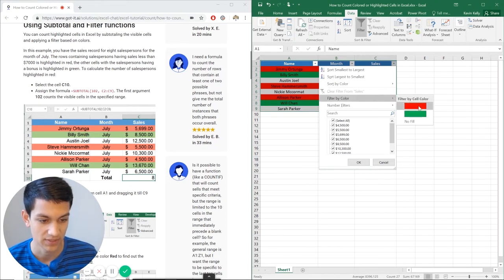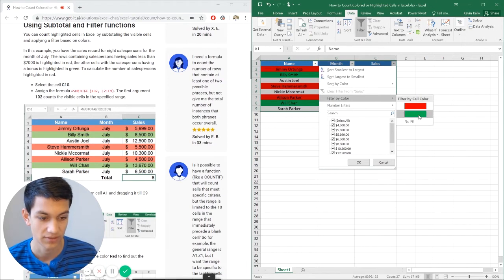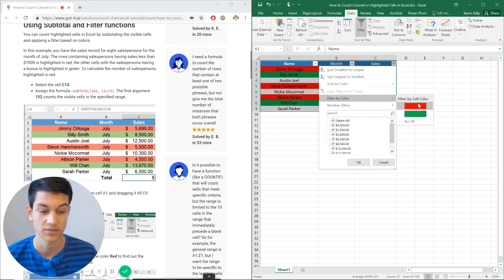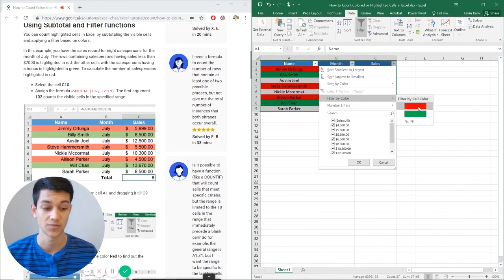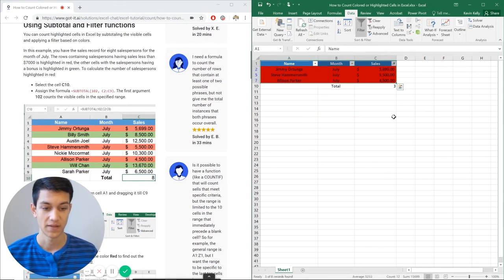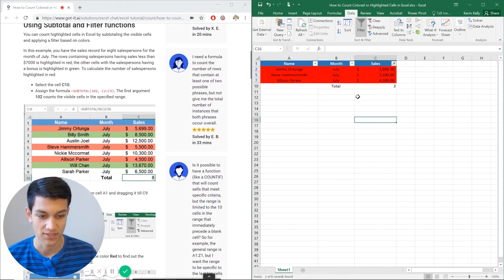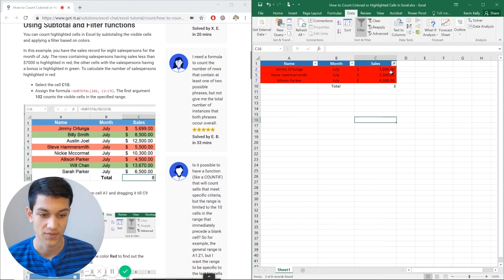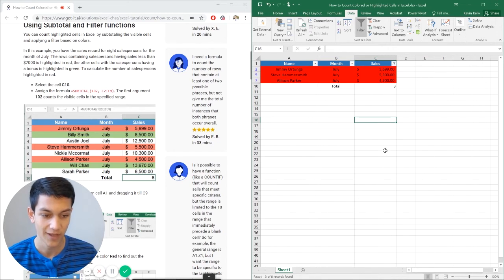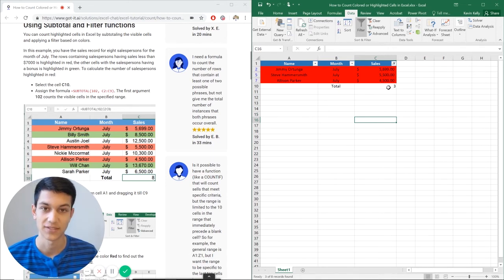And then it's giving me this no fill option, the green option, the red option. So in this case I'm going to do red, then automatically filters it by the rows that are all highlighted in red. And now I have my total counted right here as three.